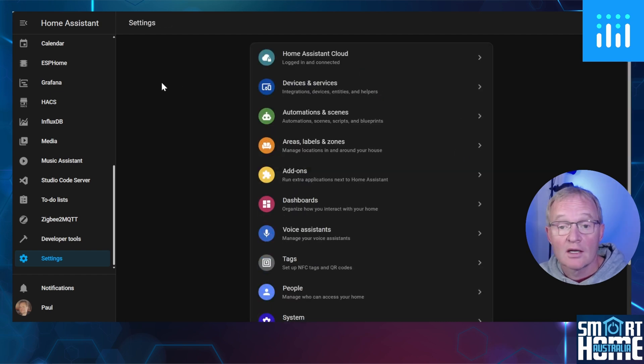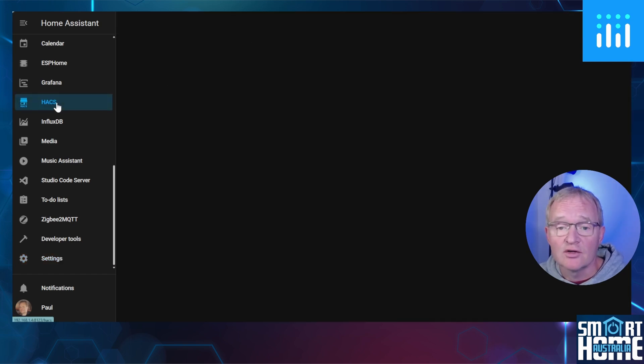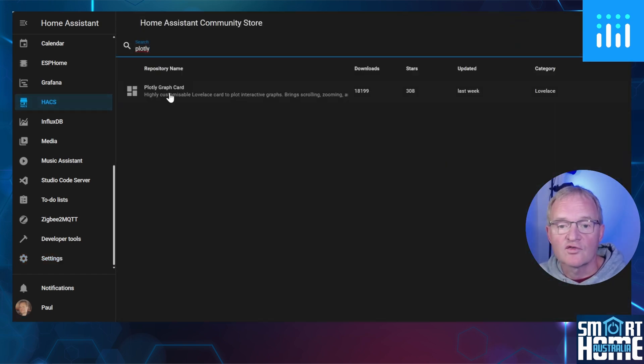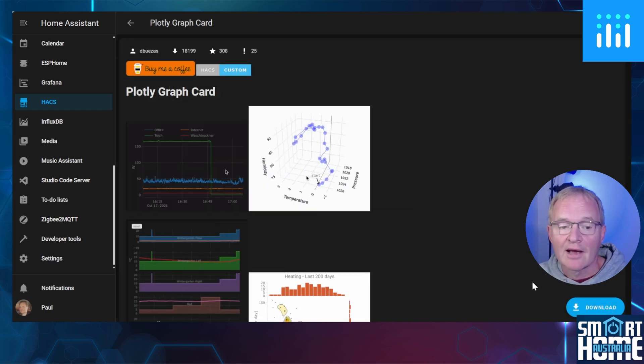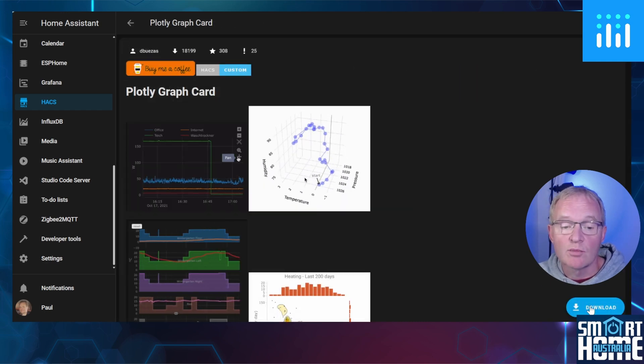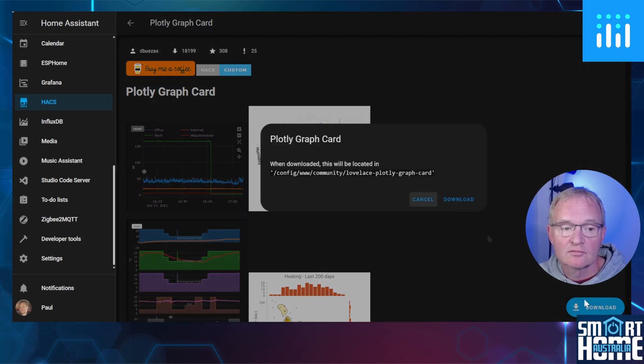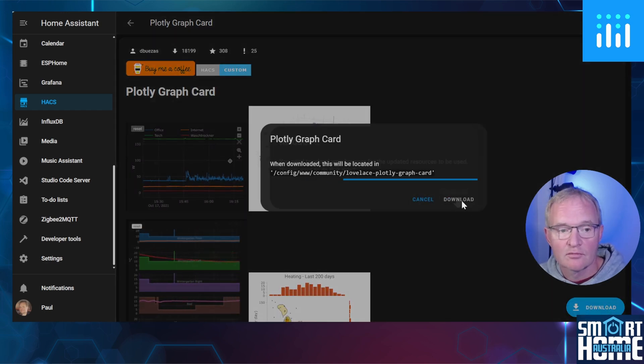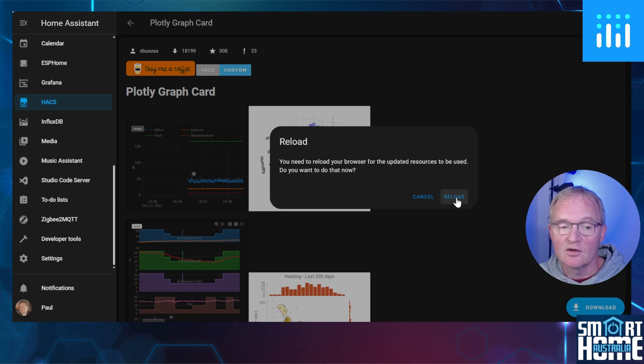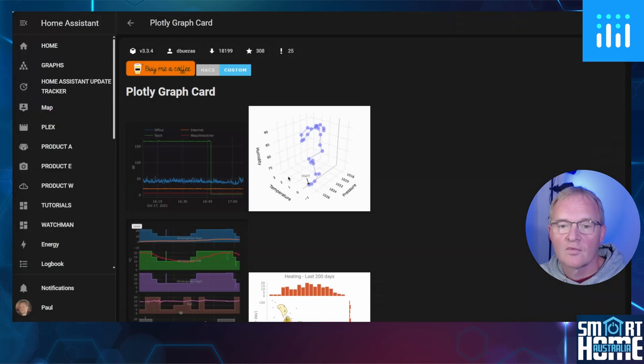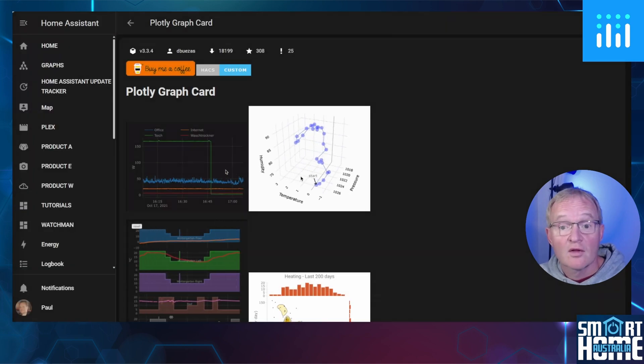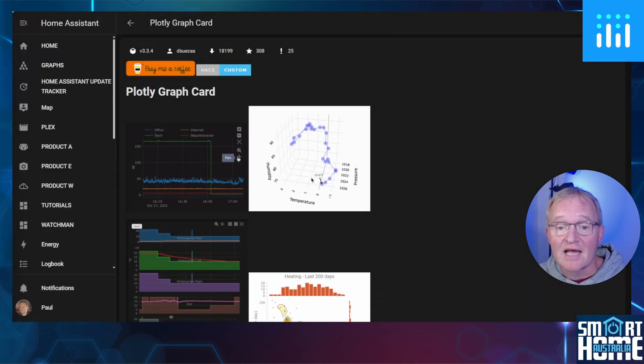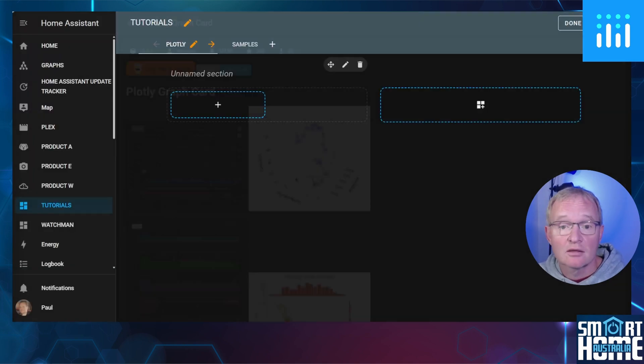Navigate to HACS in the left-hand menu, search for and select Plotly. Now press Download in the bottom right-hand corner and confirm with Download. Once downloaded, press the Reload button and you're done. The Plotly card is now available.